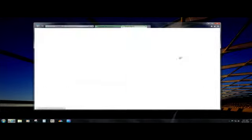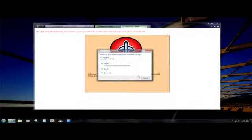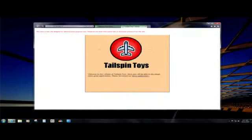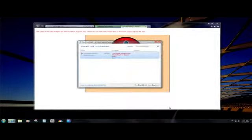So in Internet Explorer 9, we actually have a new download manager. SmartScreen Filter is integrated into there. When you click on a link, a download is going to be started. You're going to be asked if you want to save or run it. At that point, the existing malware protection is going to run — we're going to check the URL and tell if it's known to our service as malicious or not. And then the download is going to begin.